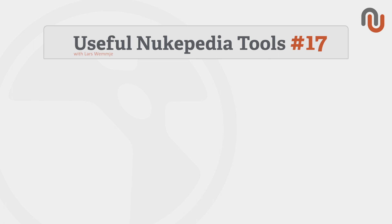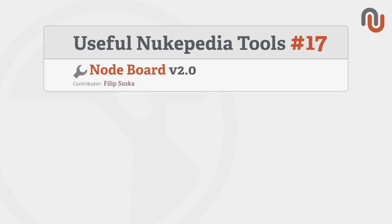Hi everybody, this is Lars Wemmjer from Nukipedia and welcome to volume 17 of our video series Useful Nukipedia Tools. Today's video is about the Noteboard 2.0 by Philipp Schuschka.